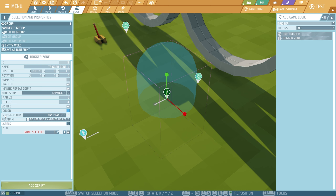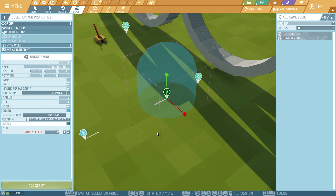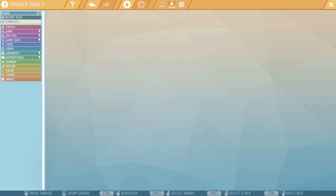Another option you see down here: this trigger zone is triggered by any player. If you open this up you can see a whole big list with all kinds of things that can interact with the trigger zone. For now, we just leave it on player to show that you can do stuff with the player. Since this is the first thing we interact with, we need to add a script. This basically works the same as the lever, only things are called differently.